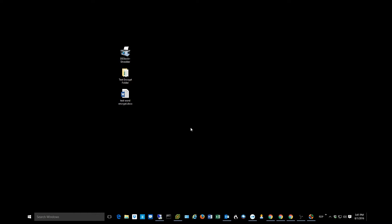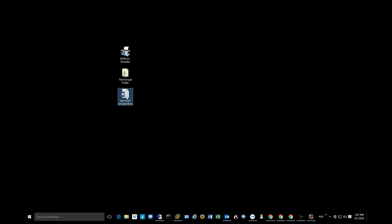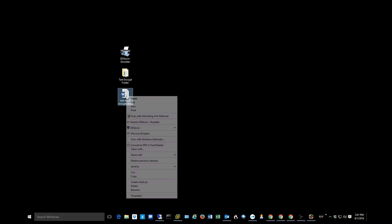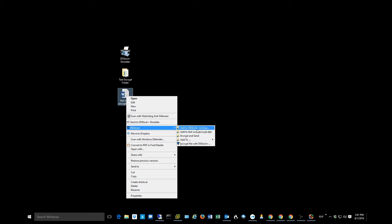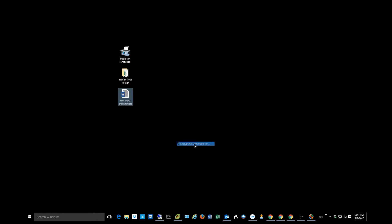But really what people do most of the time after the client is installed is they encrypt and decrypt files and folders, right? That's what you're actually getting the product for. And so it's very easy to do. So let me show you what I've got here. I've got a few icons here on my desktop. One is a Word document. So let's just go through the process of encrypting this Word document. Super easy. Almost everything's done with a right mouse click. So you're going to right mouse click on the file, go to the Deslock menu, and select encrypt file with Deslock.